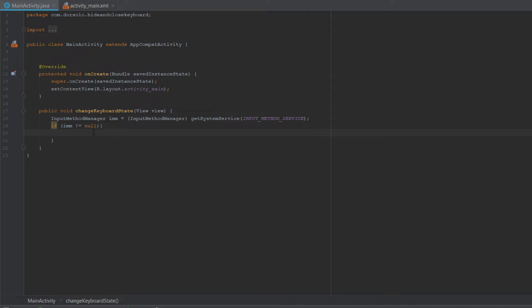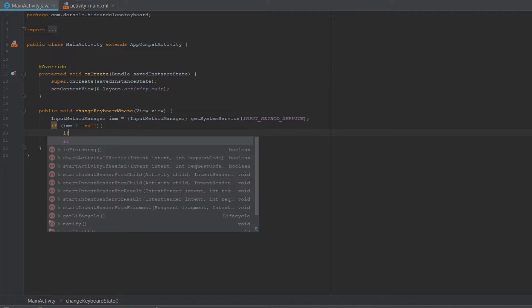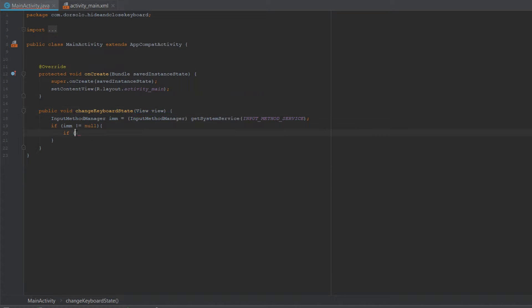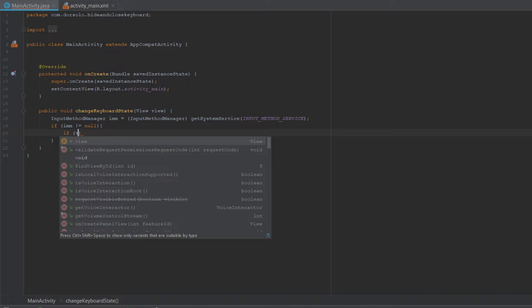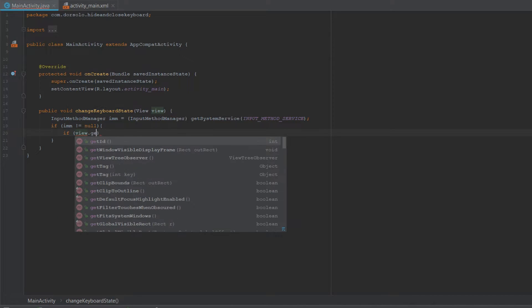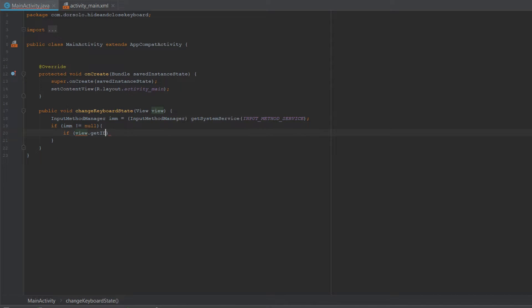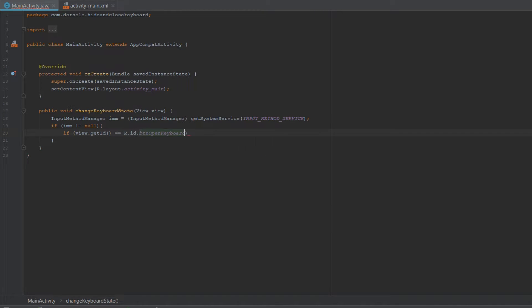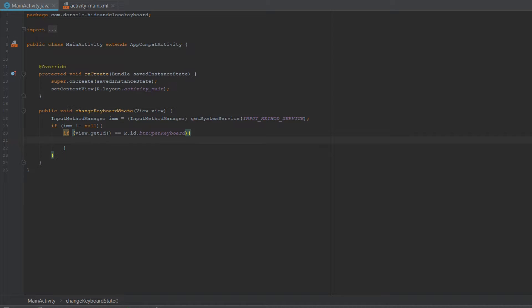So in order to know which button was clicked, we'll need to get its ID using the view provided in the method signature. So we'll check whether the view.getId is equal to the BTN_open_keyboard, and if it is, it means that the user has pressed the open button and he wants to open the keyboard.